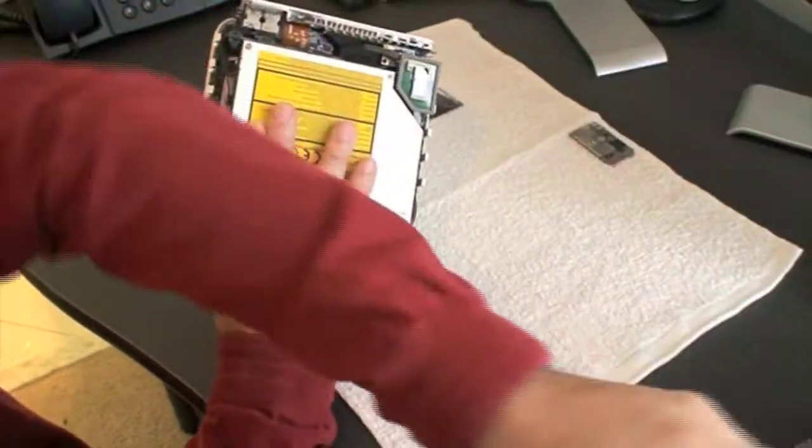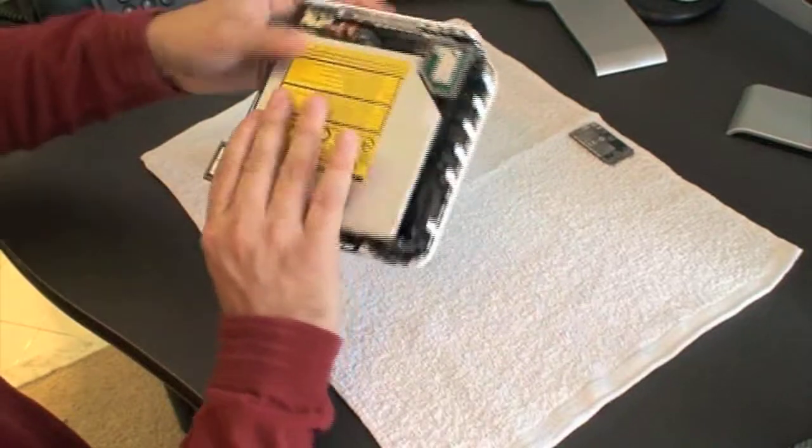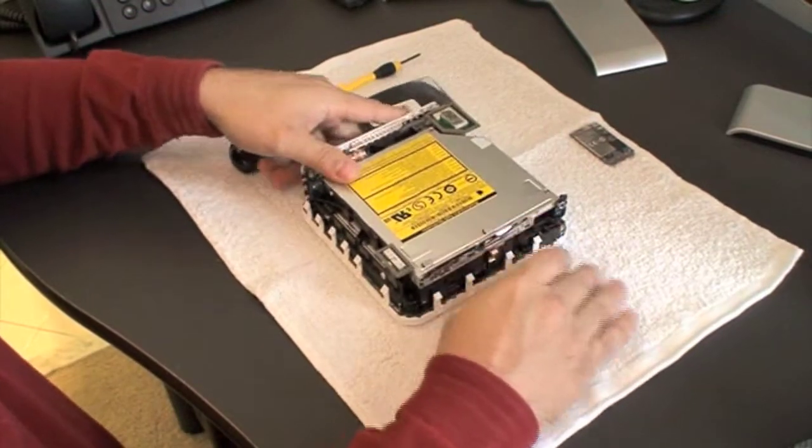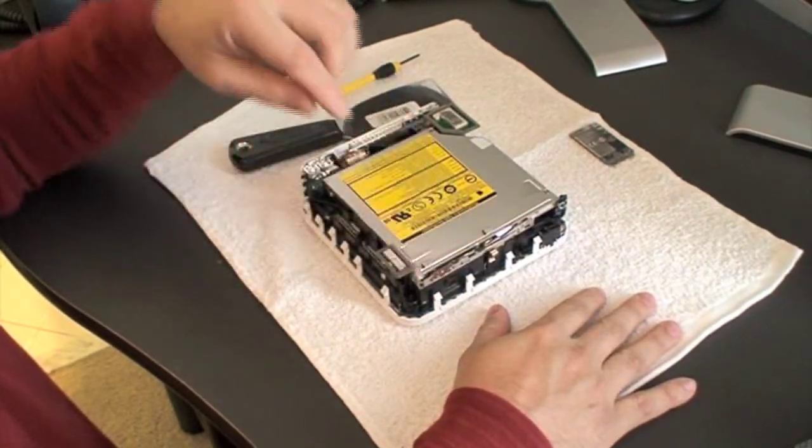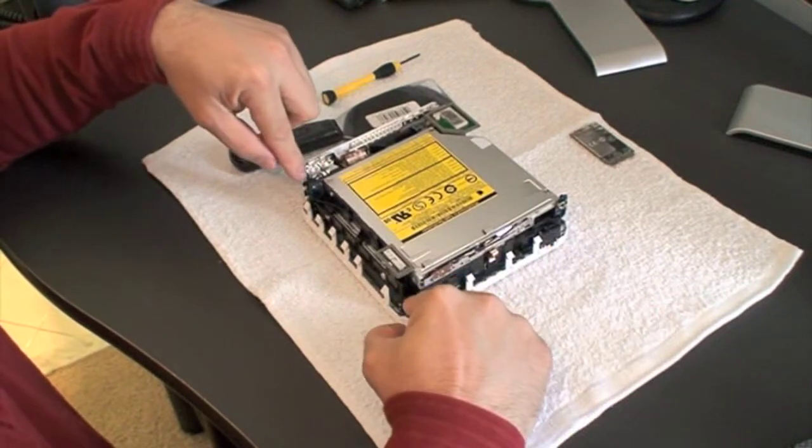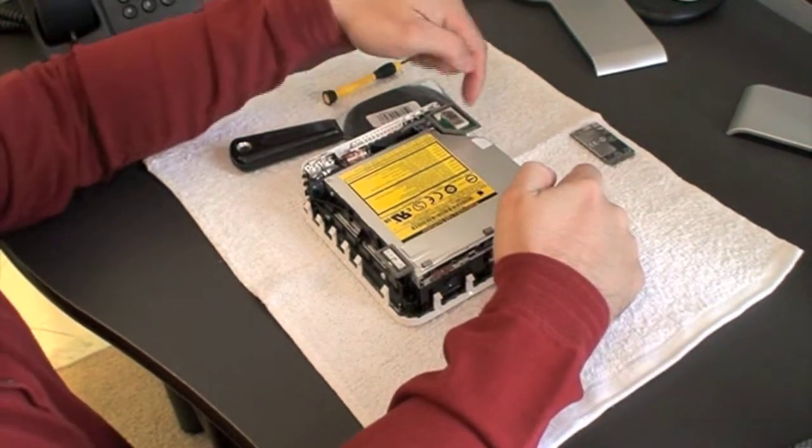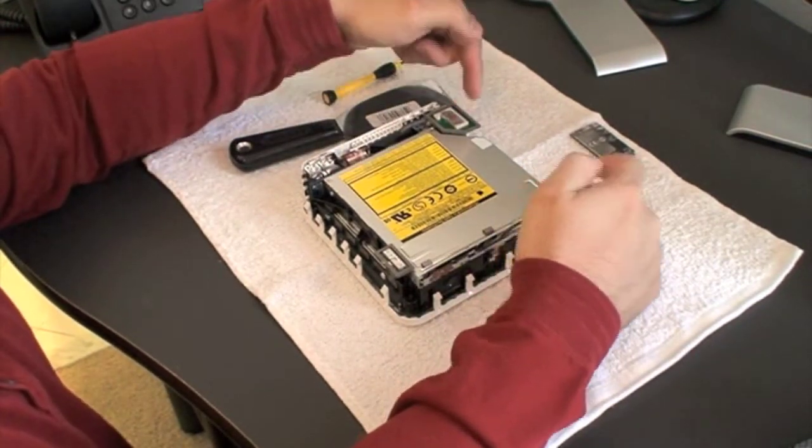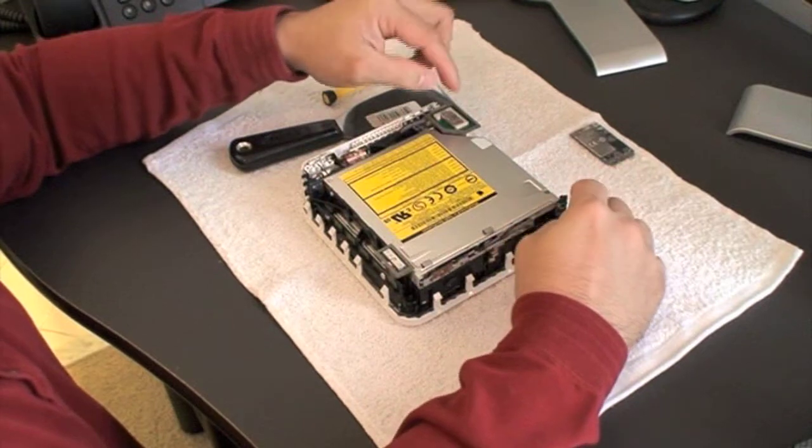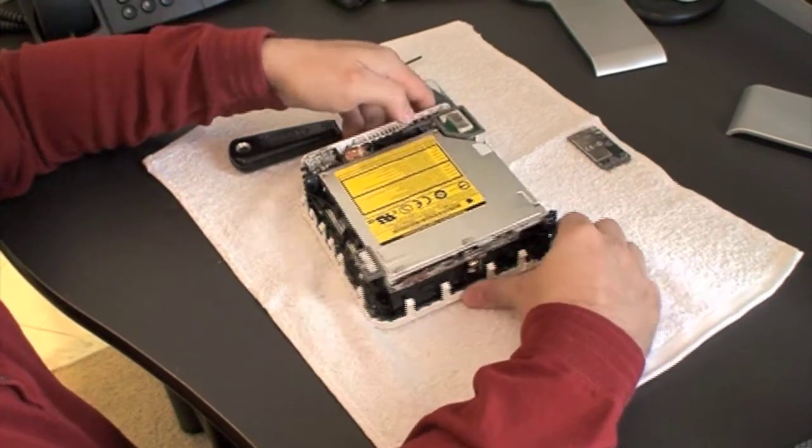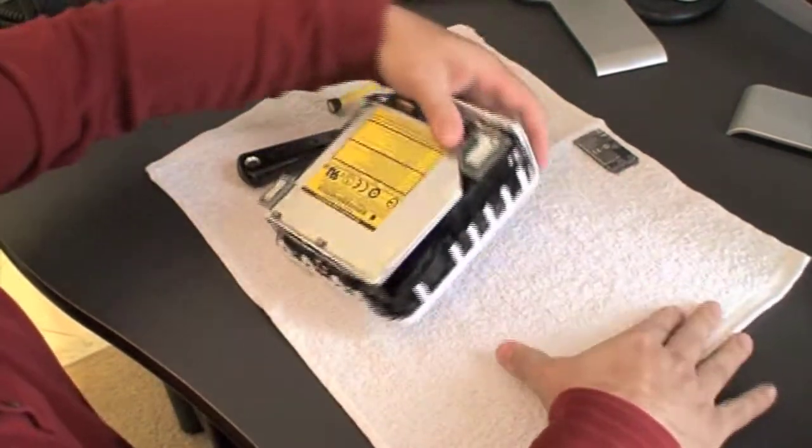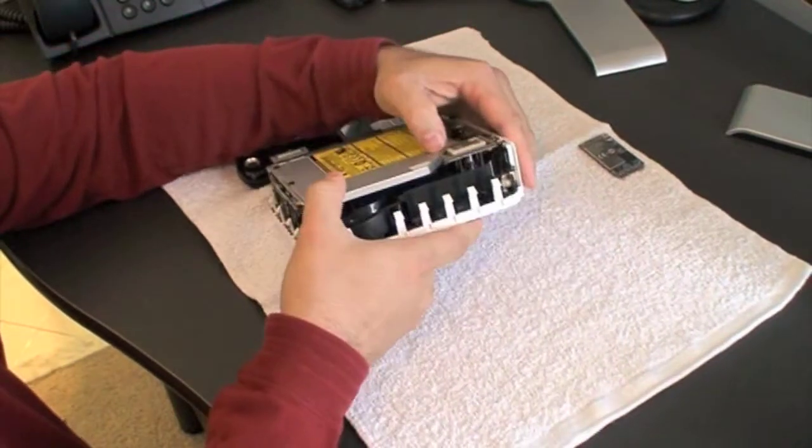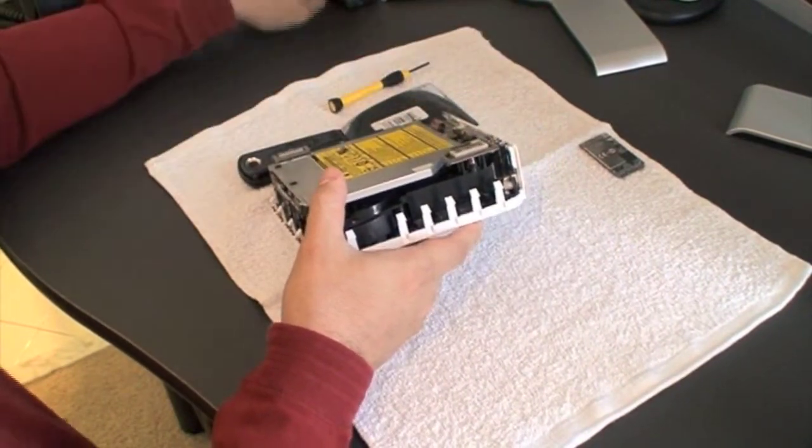I'm going to go ahead and put this thing on the side here. And we're going to go ahead and open the machine. Now on here there's four screws that you need to open. There are one here, there's another one here, one back here and another one in the back. So there's four of them. And this is the airport antenna which you're going to need to pop this out in order to go ahead and get this out of the unit.